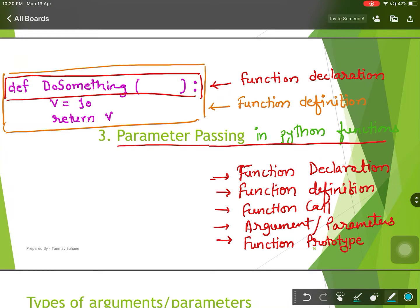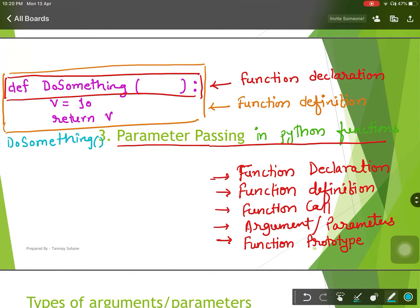When you create this function and run it in Python, Python will create an object with the name 'do_something' in memory. To call this function you need to write this line, which is called the function call.